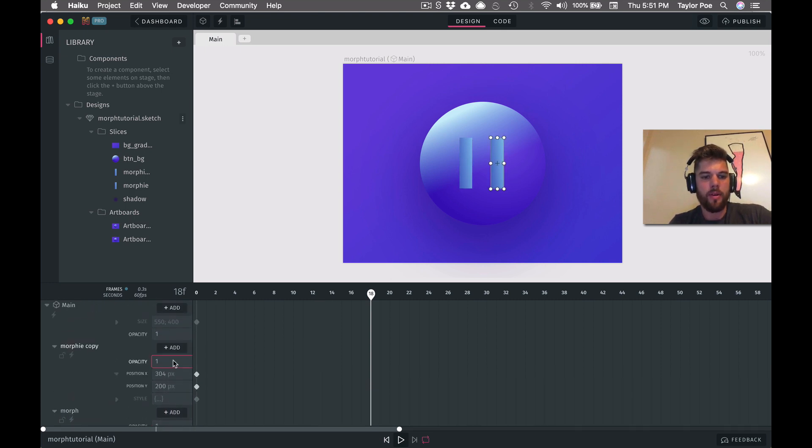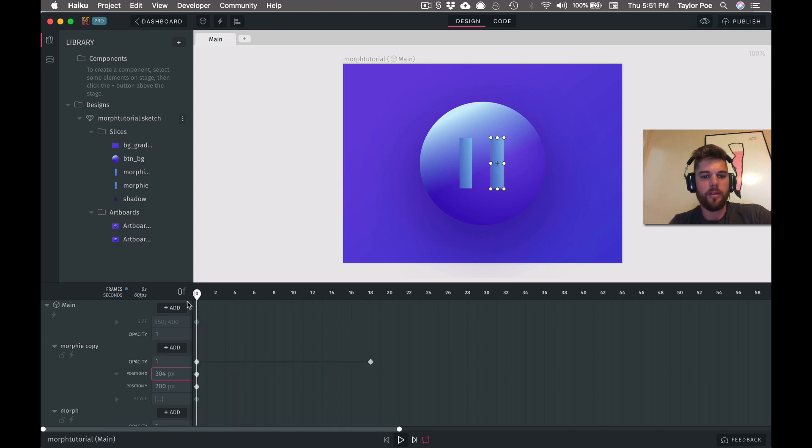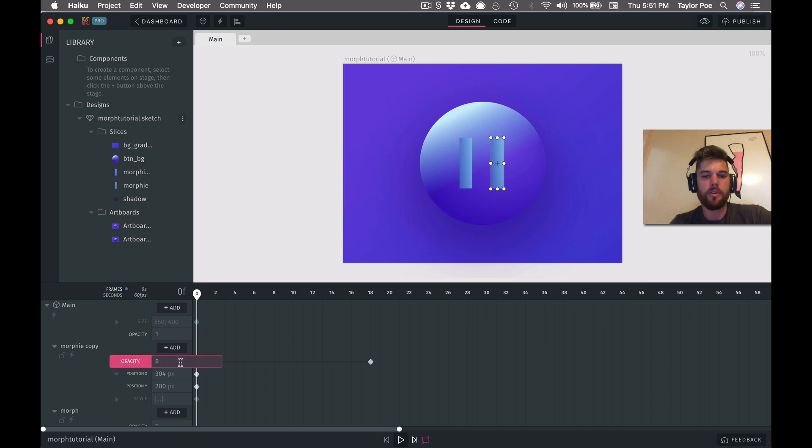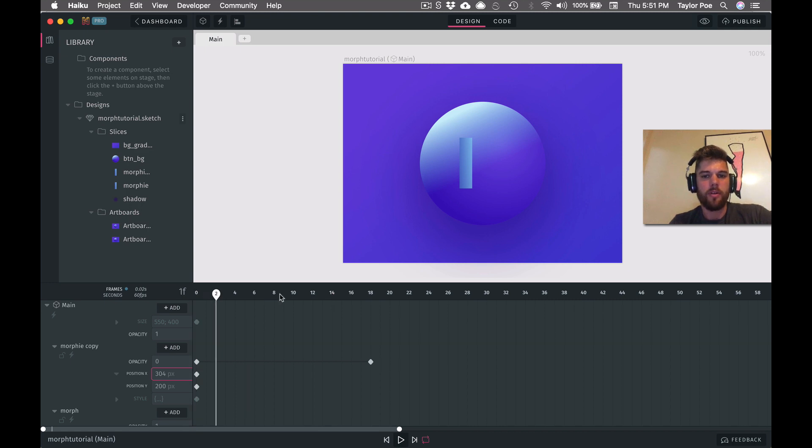And then on the other pillar of the play icon, it will be opacity one when we finish. But until then, it'll be opacity zero. So when we're at time zero, we won't be able to see that pillar. So that's just a little bit of setup work we need to do first.